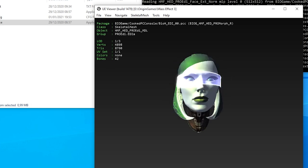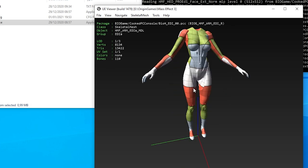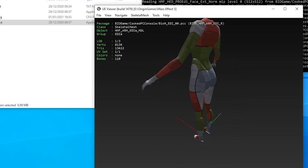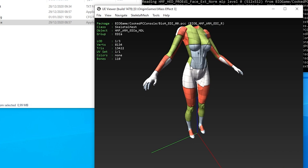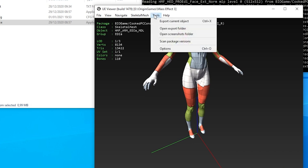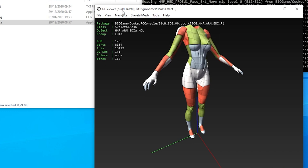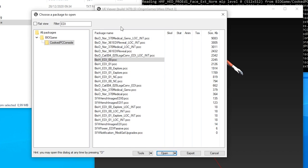We could export single objects, but it'll be easier to export everything in the file. Hit O to go back to the package overview and make sure the package is selected. Hit export.